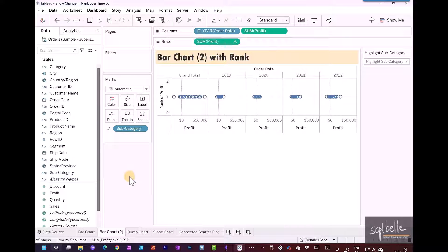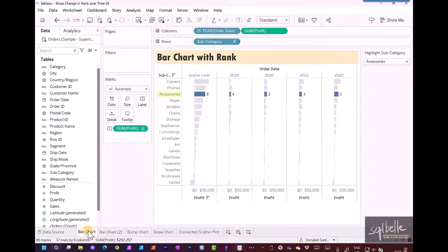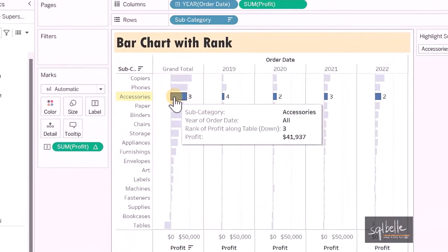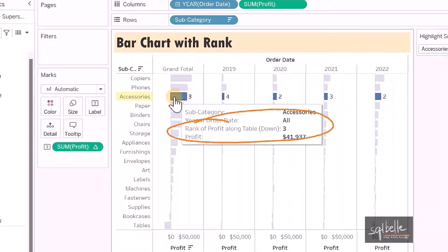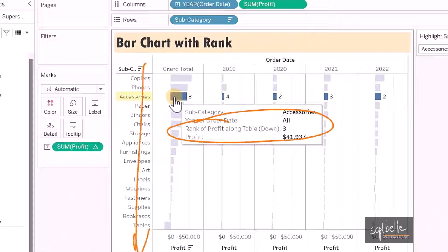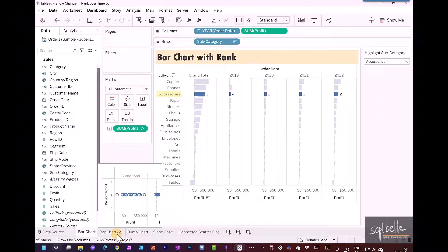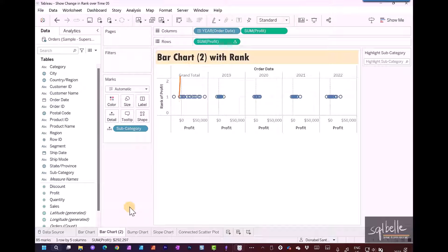Now what just happened? The rank is a table calculation. If we go back to our original chart and hover over this, the rank has a specific direction. It is ranking along table down, which means it ranks based on what it sees laid out on the rows. However, in our second chart, there is no longer a column of values.